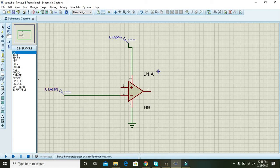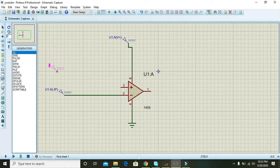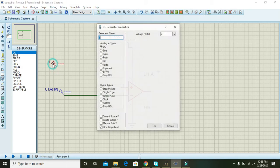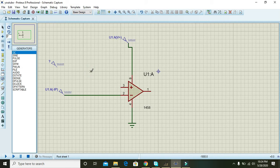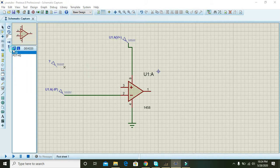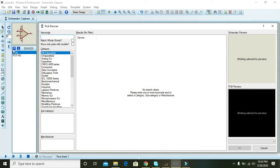Again, take one more DC source and also assign it 5 volts, then take one potentiometer, that is the active one, so that we can change the resistance.